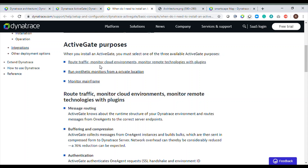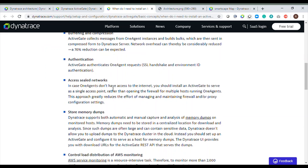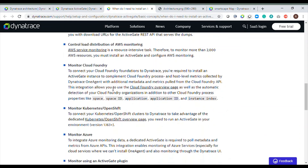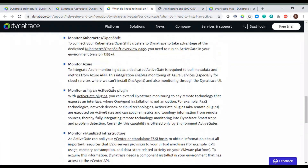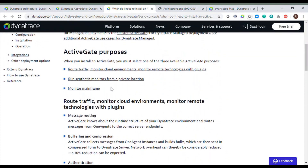At a high level, Active Gate is used to route traffic, monitor cloud environments, and monitor remote technologies with plugins. The Active Gate also executes plugins — or extensions as we call them. There are many extensions available, and some run on Active Gates. If you want to do synthetic monitoring of intranet URLs, which is private synthetic monitoring, you require an Active Gate. If you want to monitor mainframes, you also need an Active Gate.